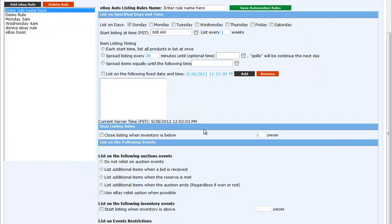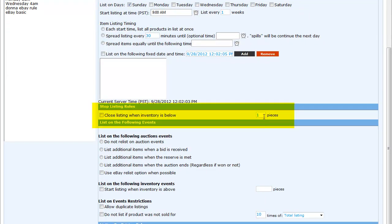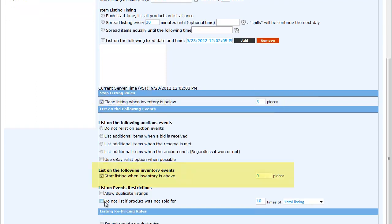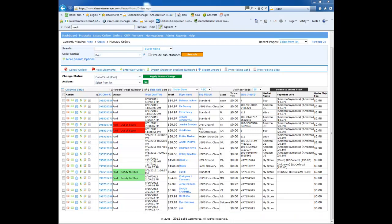You can set up when to start and stop the listing. For example, close listing when inventory is below 3. You can also start listing when inventory is above 0 or choose not to list a product if it was not sold for 4 times. Now that we have covered the inventory, listings, and some business rules, let's look at the order manager.